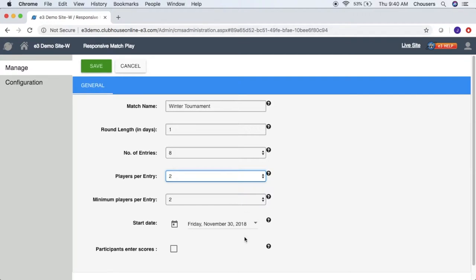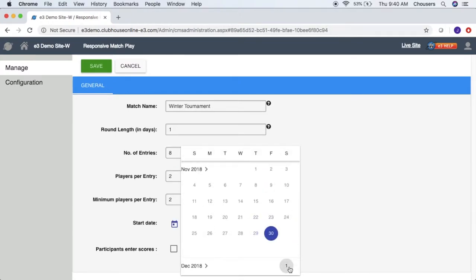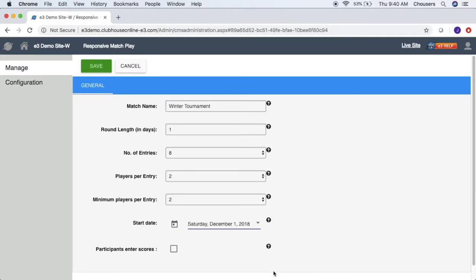Next is the start date of your tournament. This is the date on which the tournament is set to begin, i.e. the start of the first round, so let's go ahead and choose a future date. Lastly is the ability to allow participants to enter scores. If checked, any player on any team in the tournament will be able to enter scores for their own matches. If unchecked, players will only be able to view the tournament and only admins will be able to enter scores. So let's go ahead and click save.